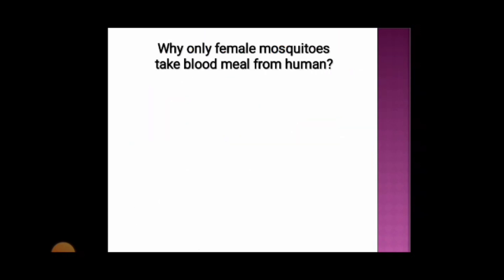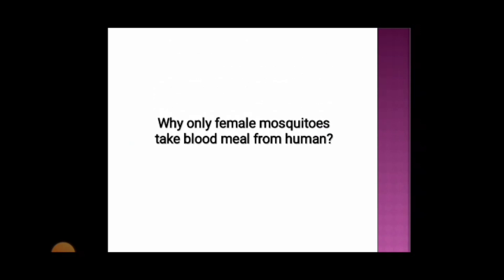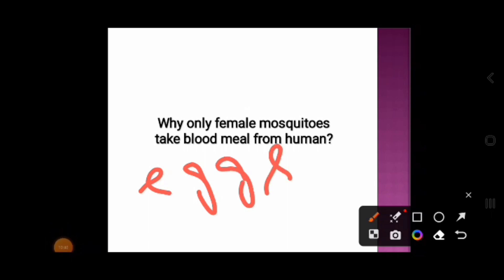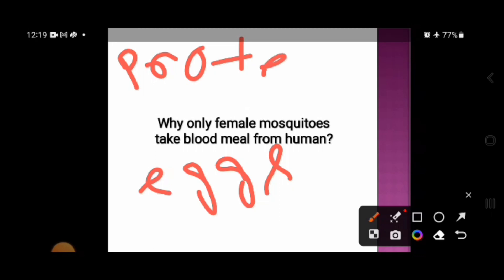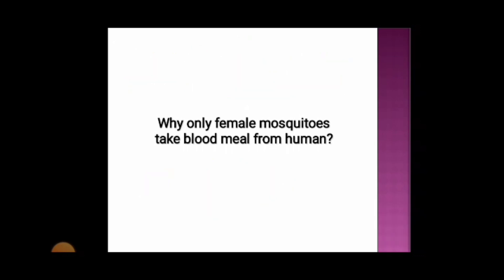Why do only female mosquitoes take a blood meal from humans and not male mosquitoes? Because the female mosquito needs blood not for food, but to produce eggs. The blood provides enough proteins for the generation of eggs, that is, for oogenesis. Both male and female mosquitoes take flower nectar as their food, but only the female mosquito takes blood meals from humans for oogenesis.